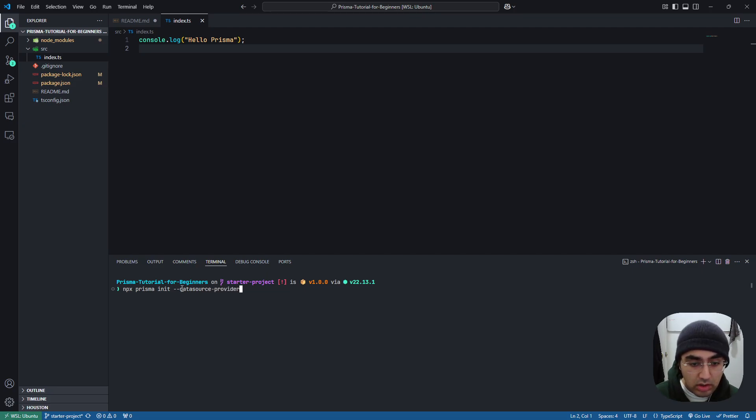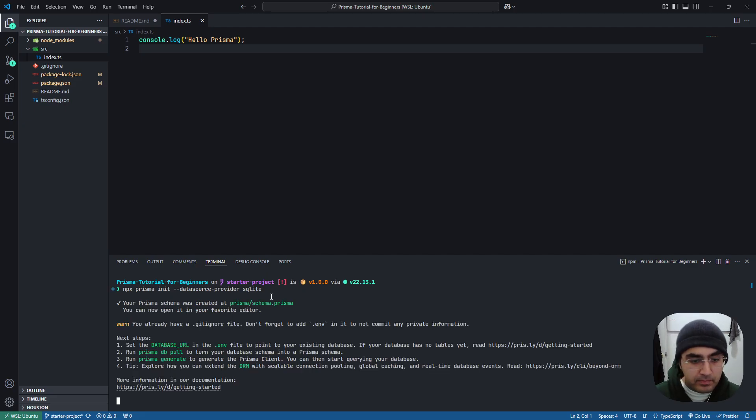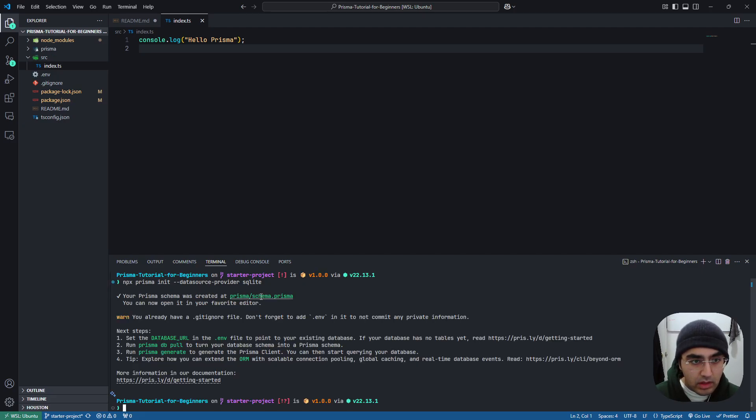So like so, SQLite. Perfect. So it's going to create a couple of things for us.